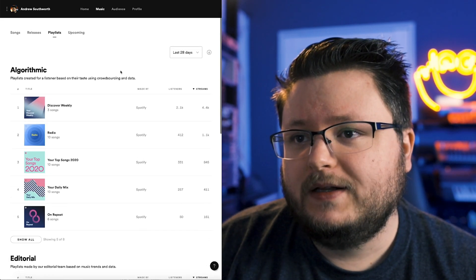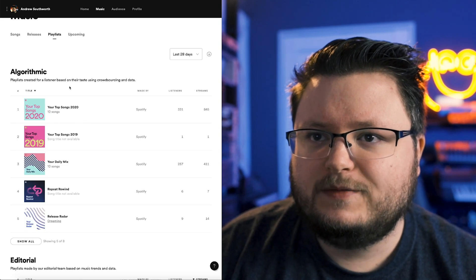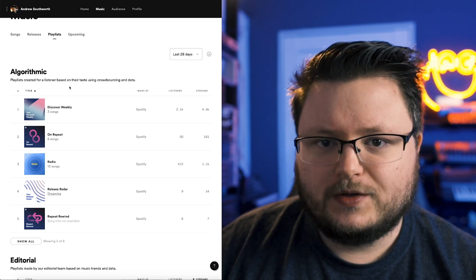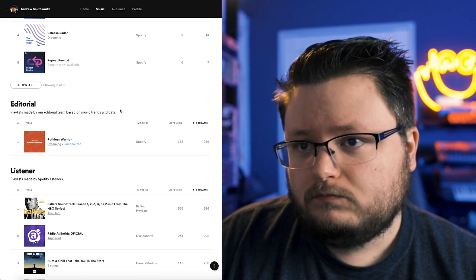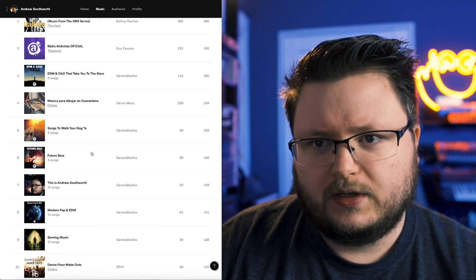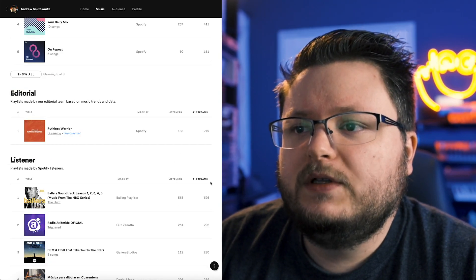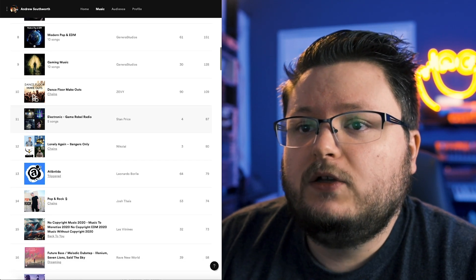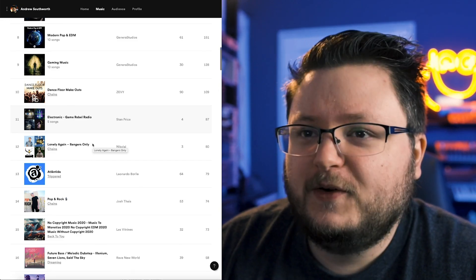The playlist tab is where you see all the playlists your song is in over this period. The top section will be algorithmic playlists — playlists Spotify curates algorithmically based on people's listening habits. We have editorial playlists — right now I'm only in one, but this is where they'll show up. Then listener playlists — these are playlists where people who liked your song added it, or if you use SubmitHub or Playlist Push, those playlists will show up here as well. You can see the number of listeners and streams generated by each individual playlist.